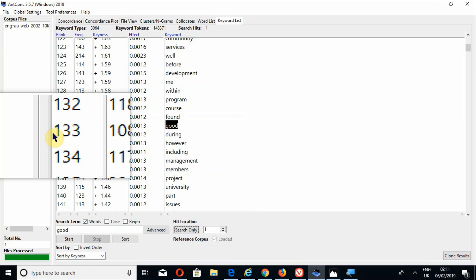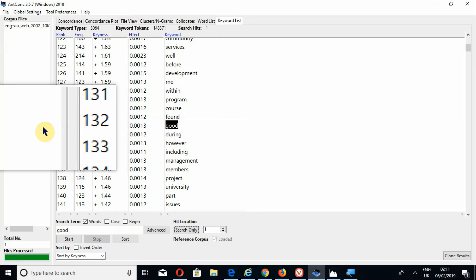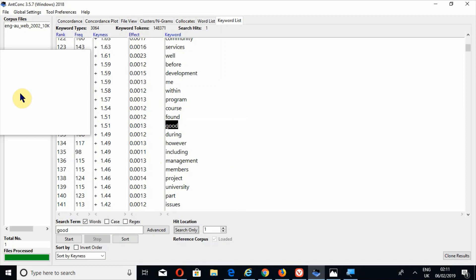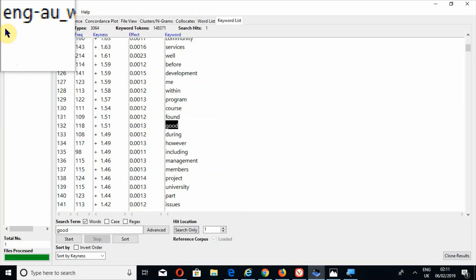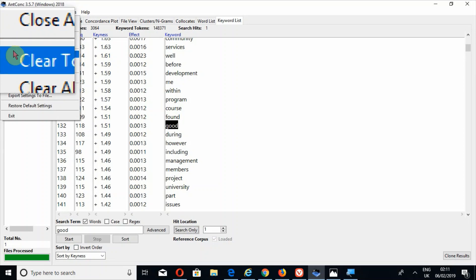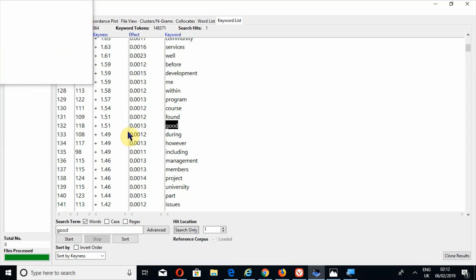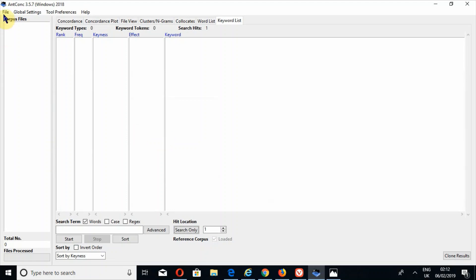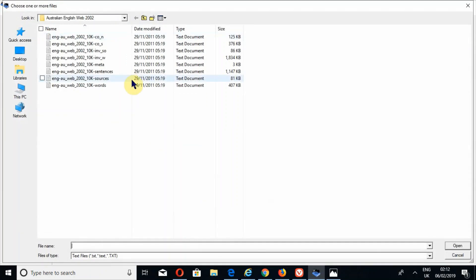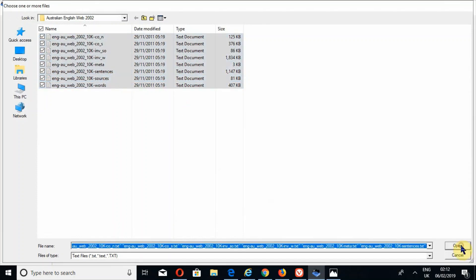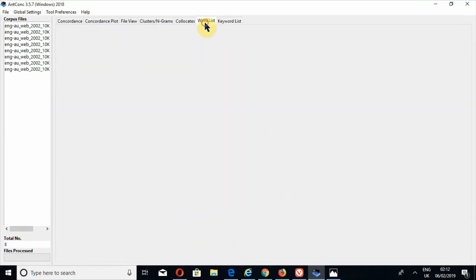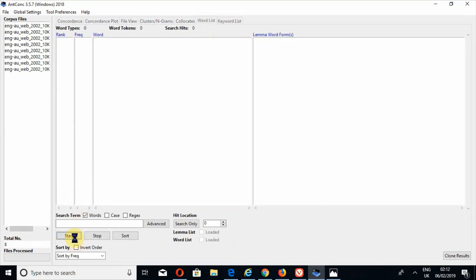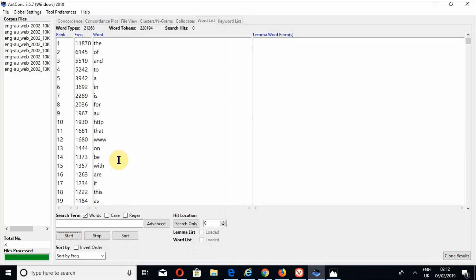Now let's look at how to use a word list as a reference corpus. First I will close these files. I will upload all the files of Australian English Web 2002, press Open, then go to the word list tool and press Start to generate a word list. Now I will save this word list and use it as the reference corpus. The word list has been generated.